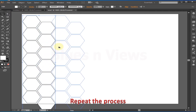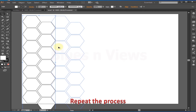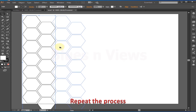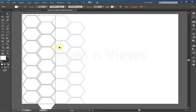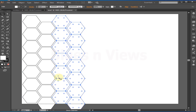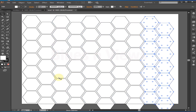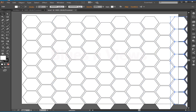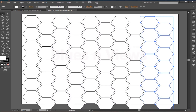Now select both columns, drag with Alt+Shift for a symmetric copy, and then press Ctrl+D. We have designed a good pattern — you can call it a beehive pattern.